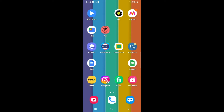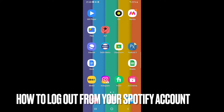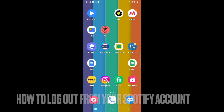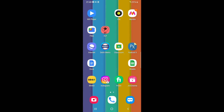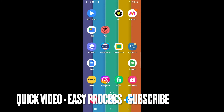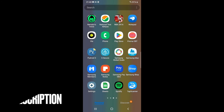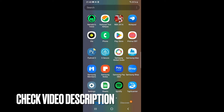In this video, we are going to talk about how you can log out from your Spotify account. You need to first open up your Spotify account, so I'll open my Spotify.